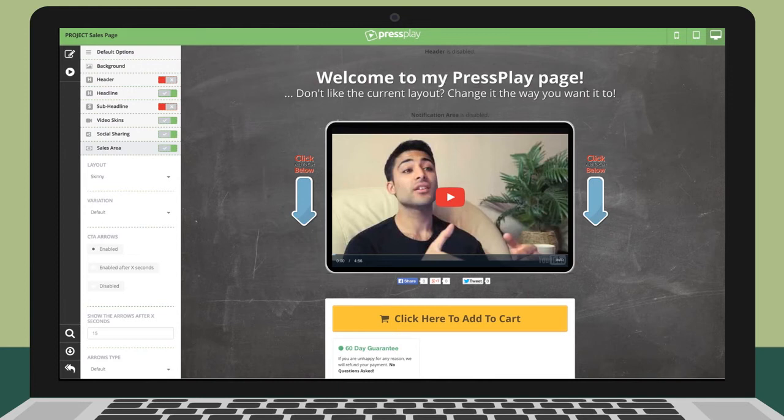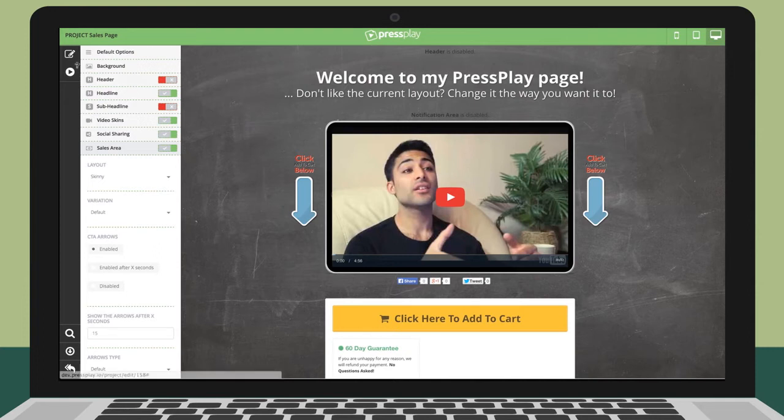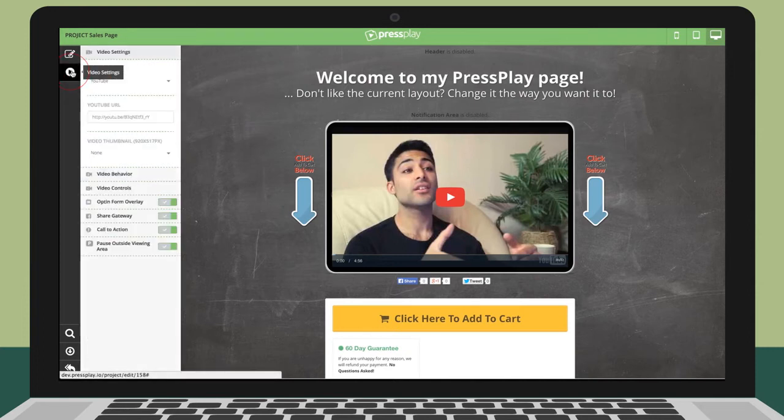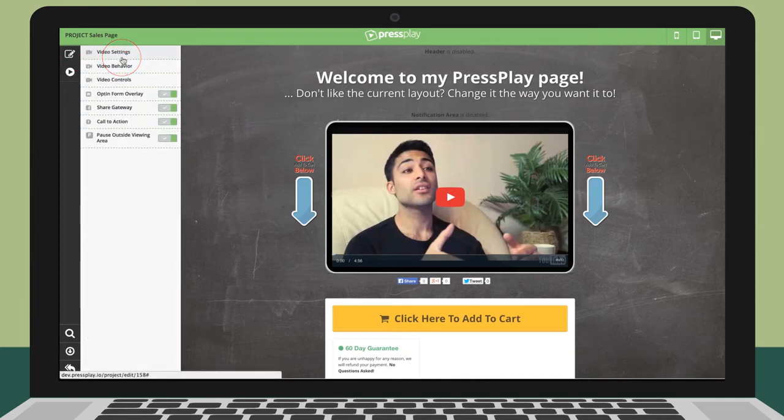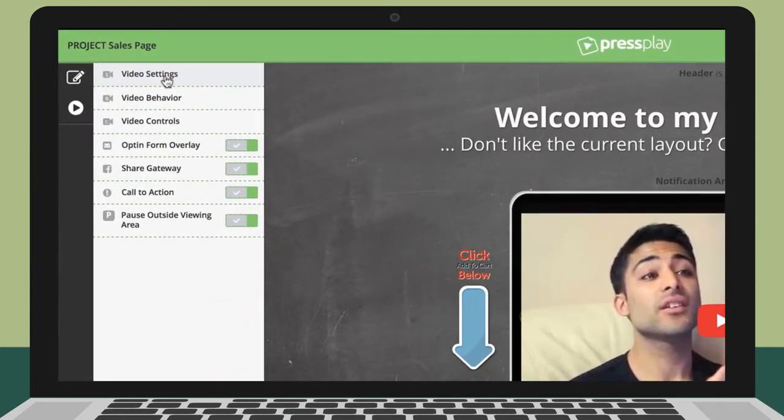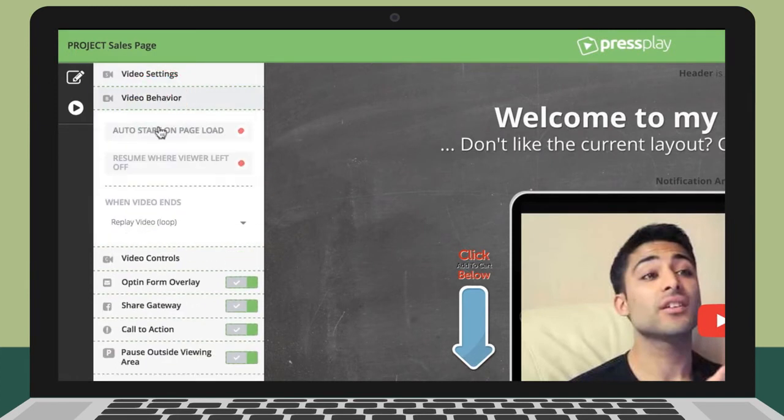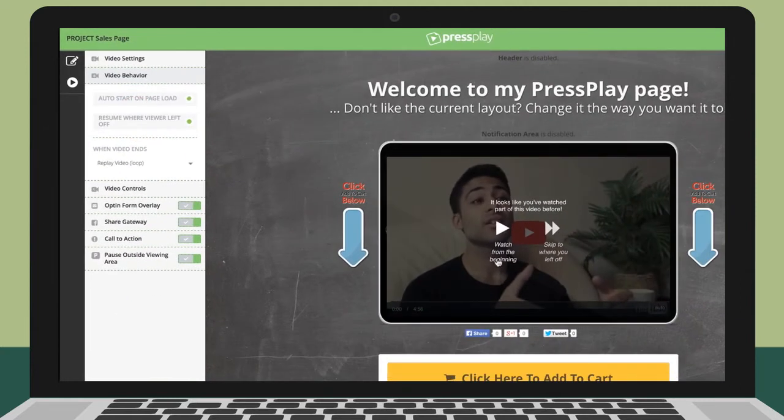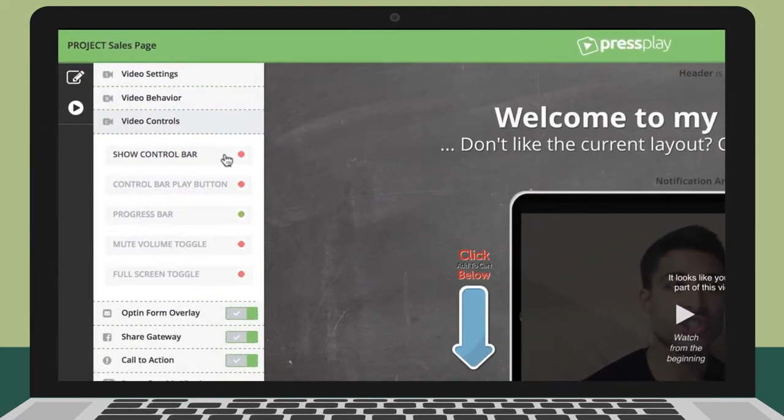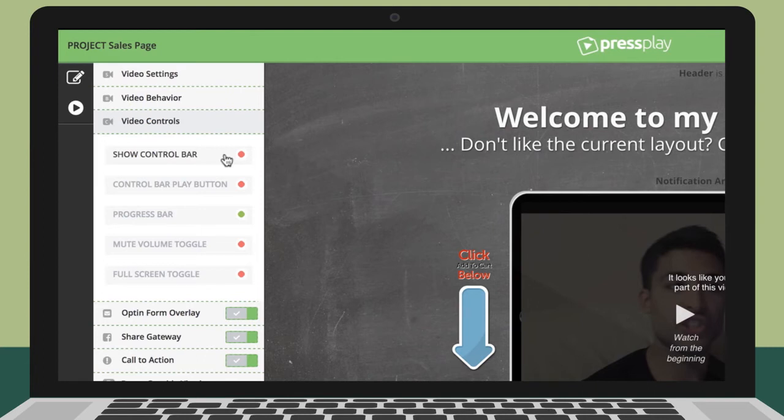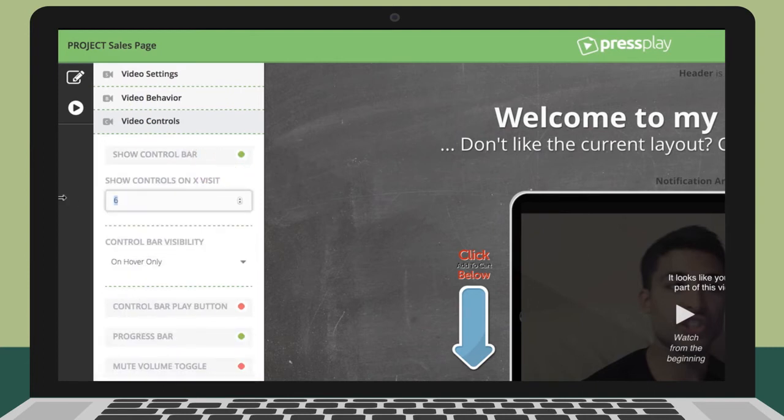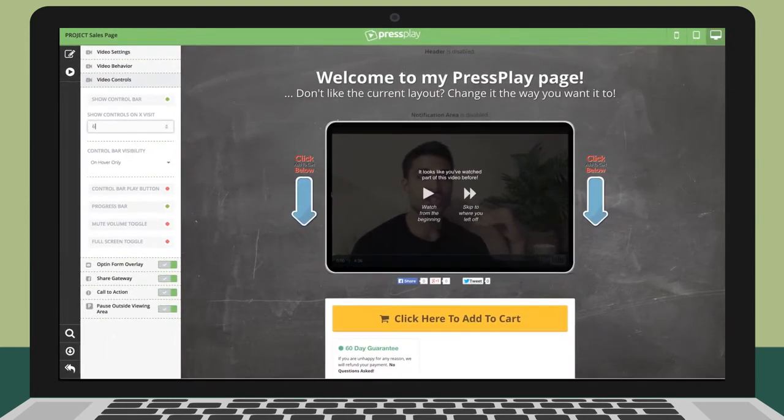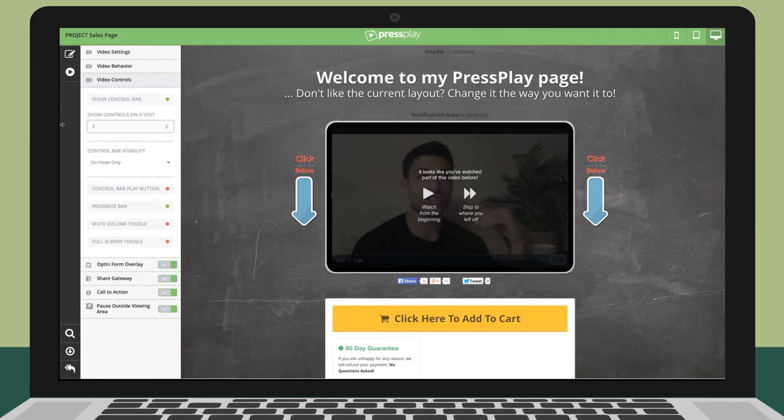Now once inside the editor, you will see options for both sales page and video settings. Keep in mind, if you choose video only, you will only see the video settings. Let's start by customizing your smart video. You can control the entire video behavior by selecting if you want the video to auto start on page load, to resume the video where they left off if they leave before the end, if you want to show or hide the middle play button, video control bar, progress bar, mute volume toggle, and full screen toggle. You can also have the video controls show up after a certain number of visits. This means the user can pause, rewind, jump to a certain point in the video, but only after they've interacted with your video a certain number of visits of which you specify.